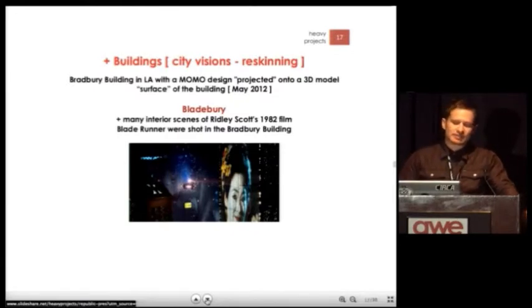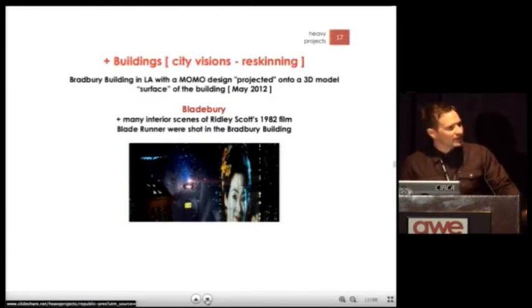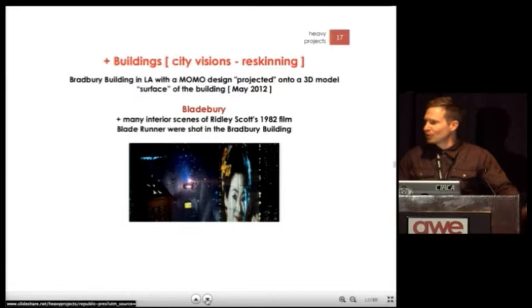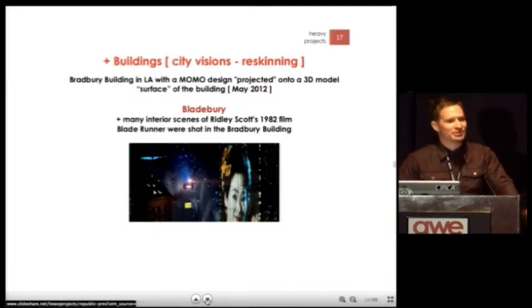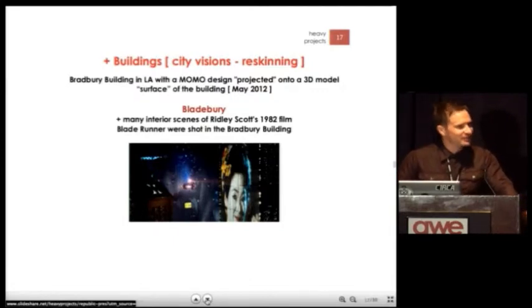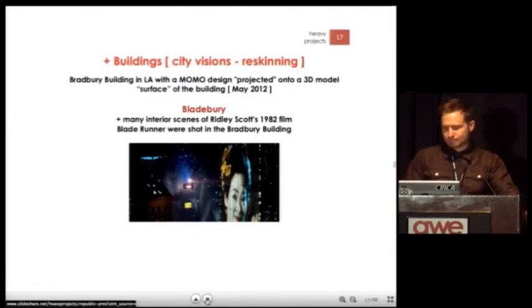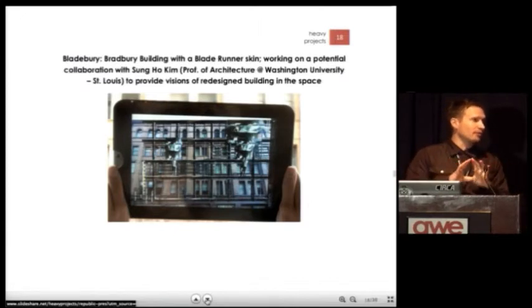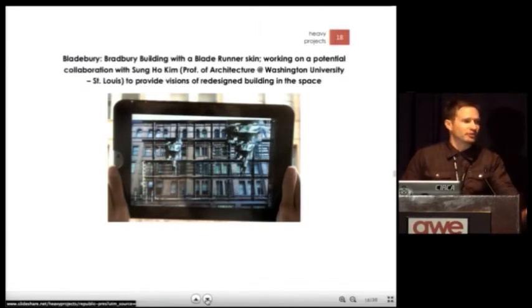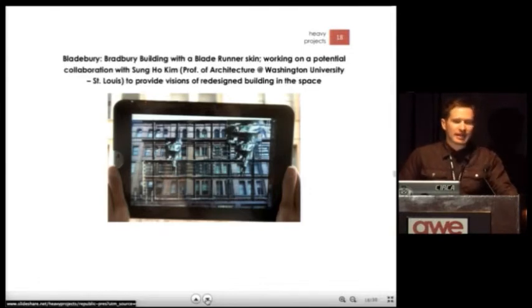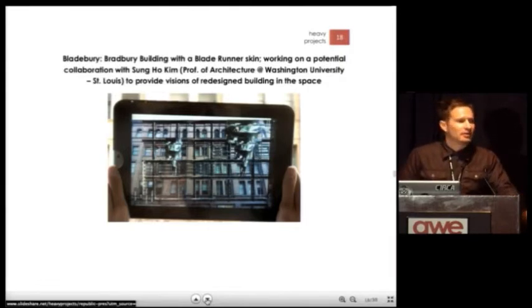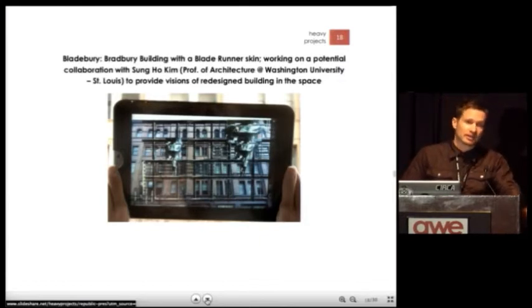Another version using buildings is re-skinning them. With that same building in L.A. — if you're familiar with Blade Runner, most of the interior shots were filmed there, including the toymaker's apartment. What we did is recreate a Blade Runner-esque version of what the Bradbury could look like in the future. Re-skinning a building with a future or retro design — AR allows architects to re-envision buildings before spending a ton of cash.